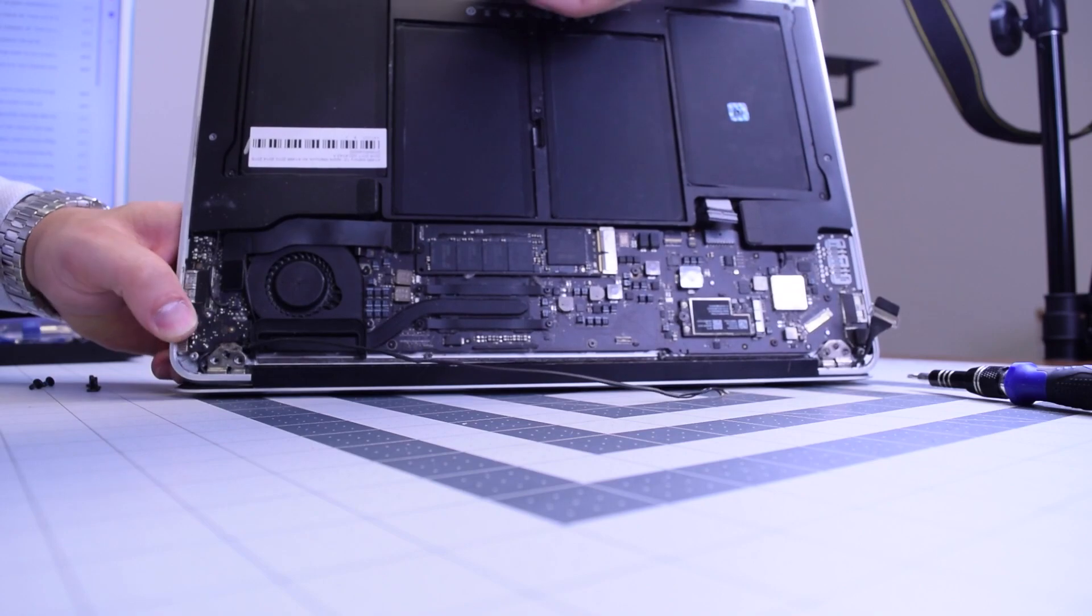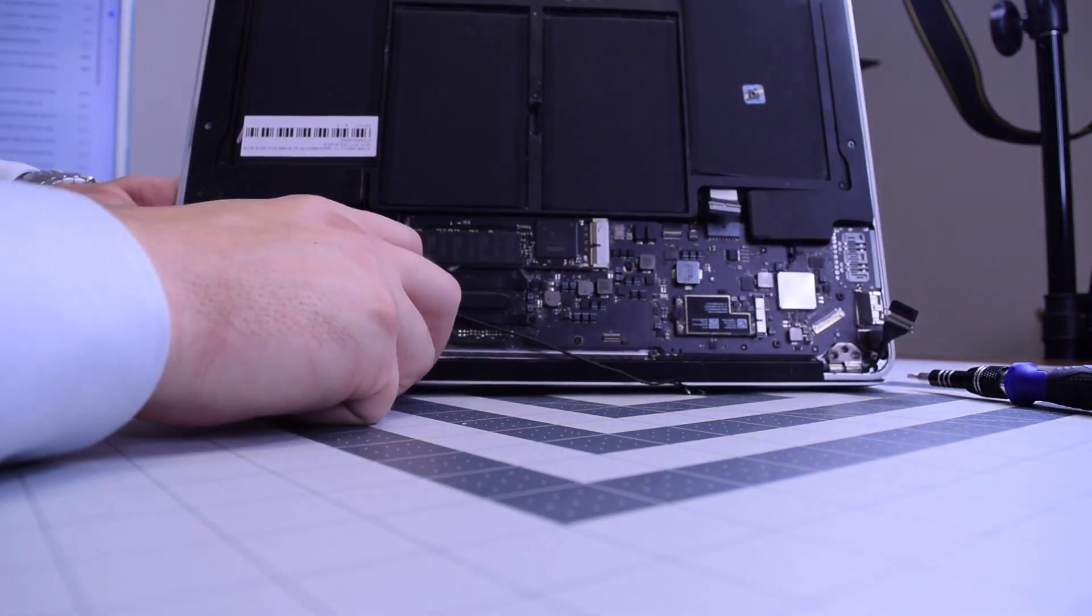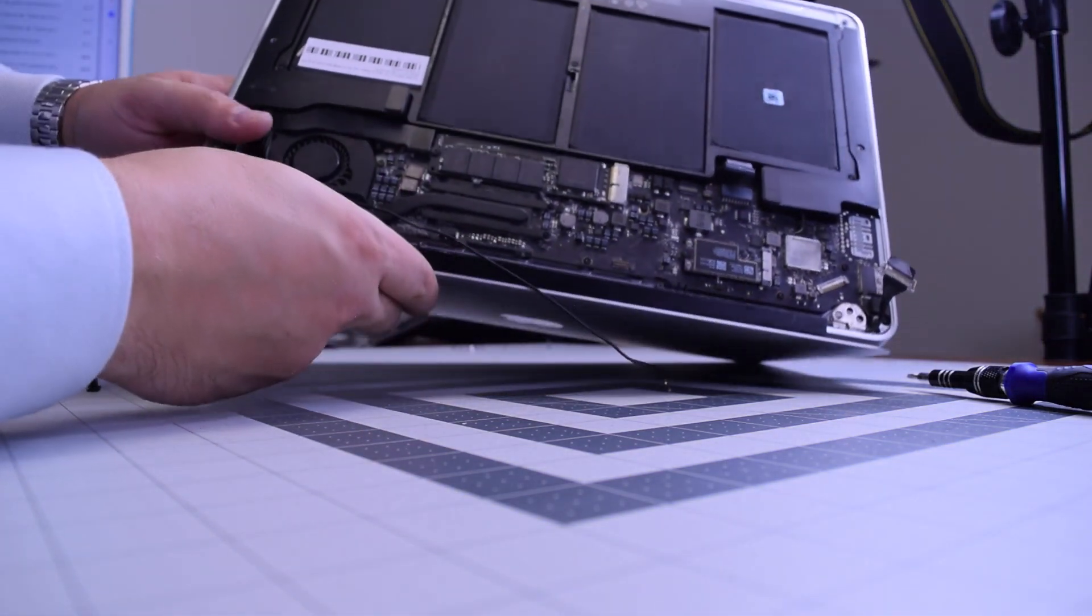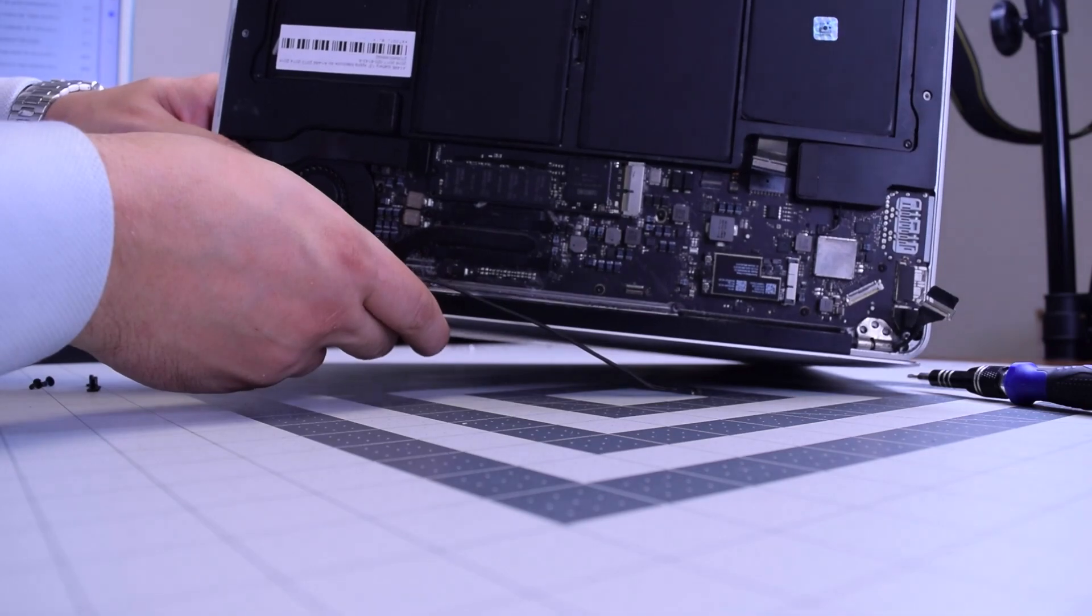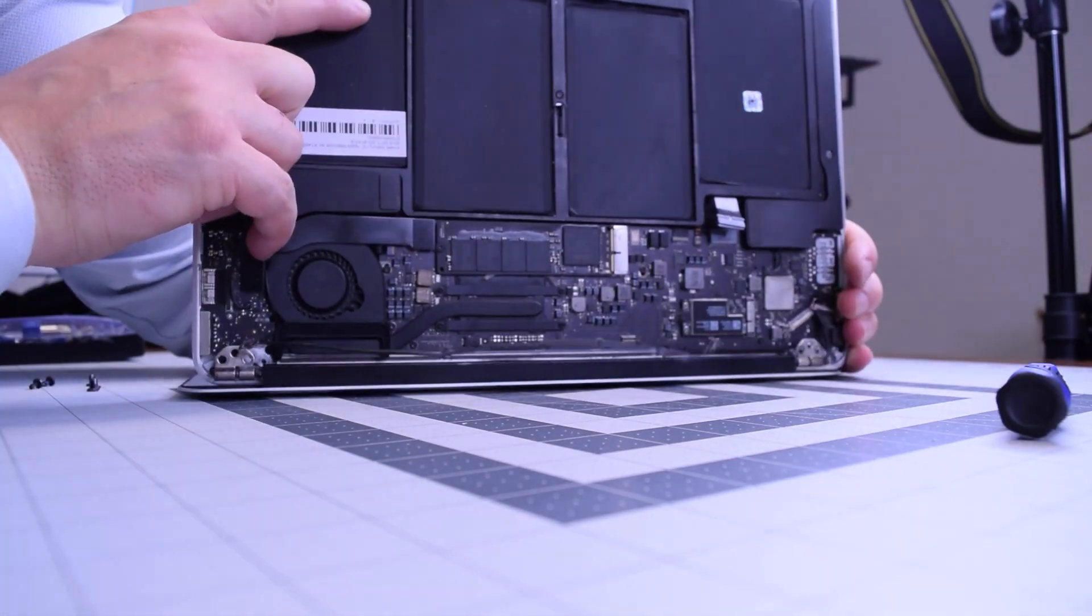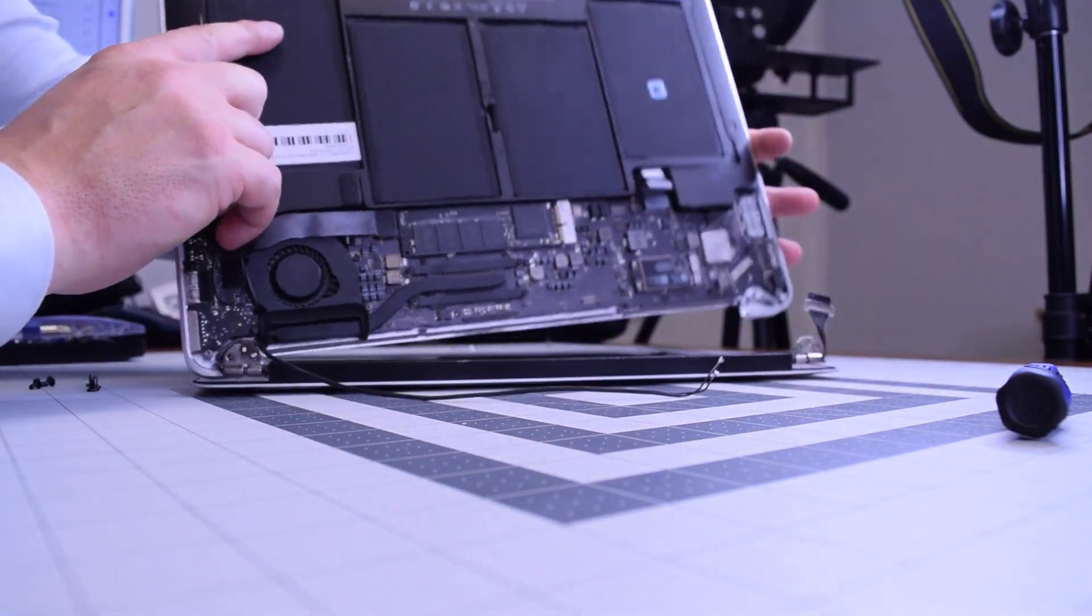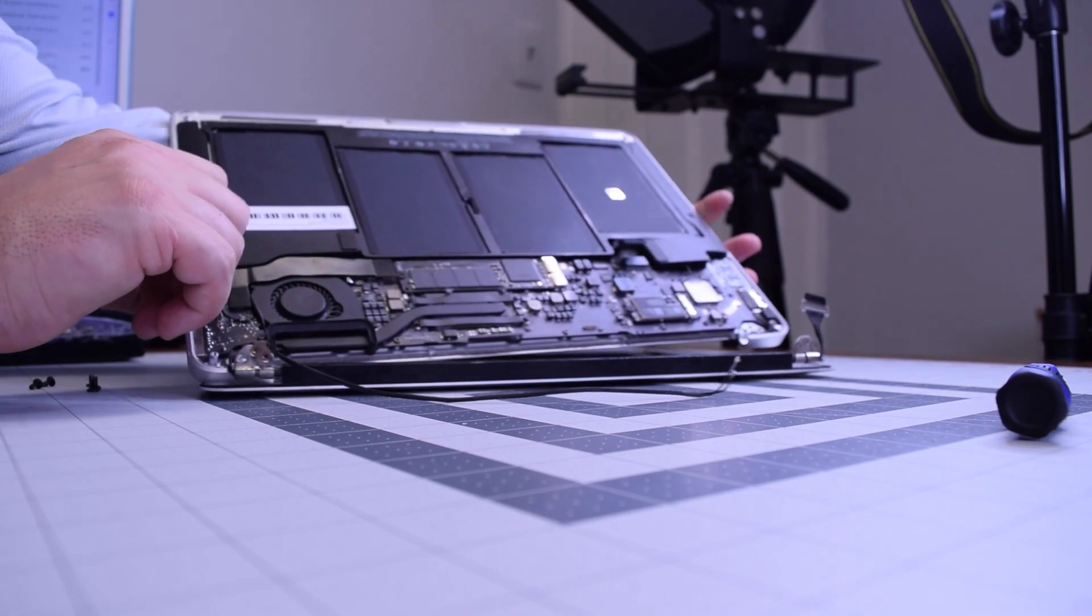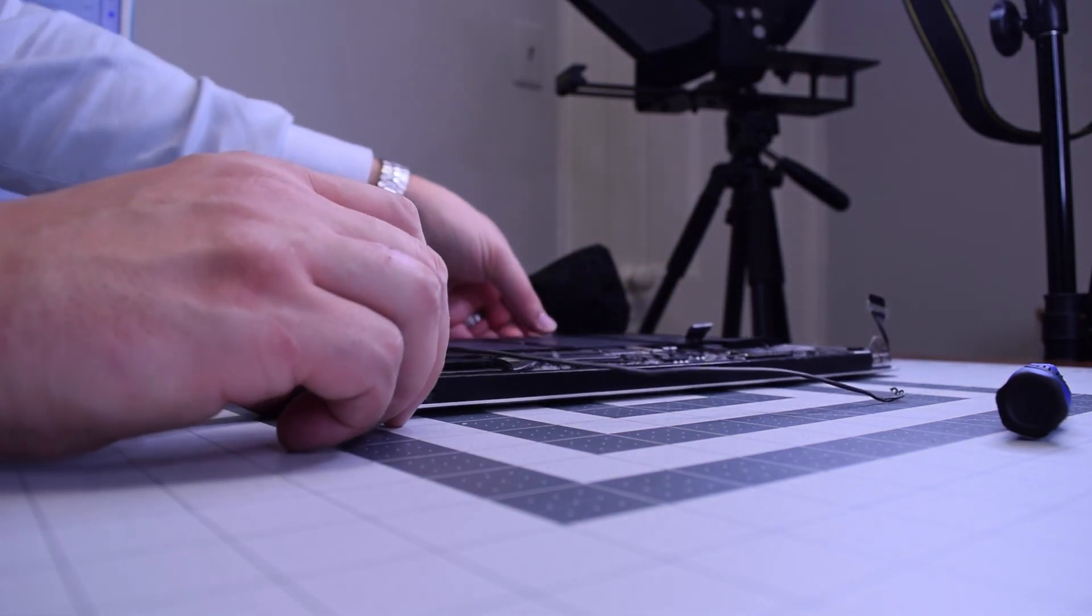There's still another cable we're going to have to get out, so go ahead and start working the screen away from the lower case, and once you get it popped open, it's still attached. Go ahead and carefully lay it down.